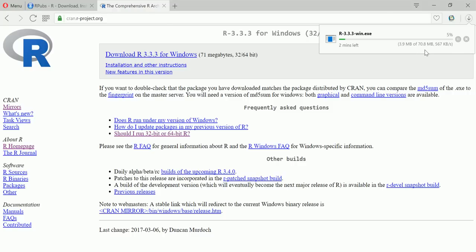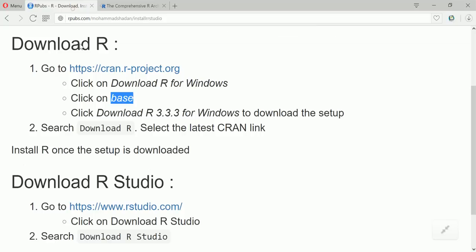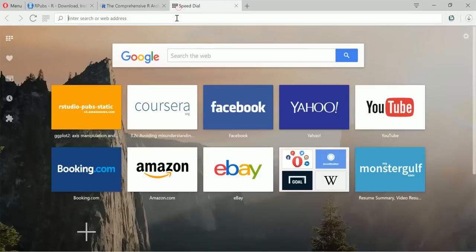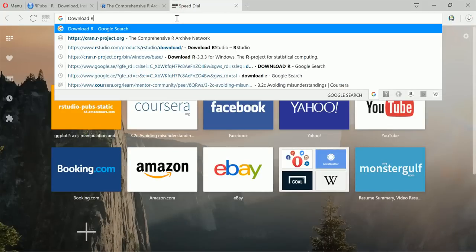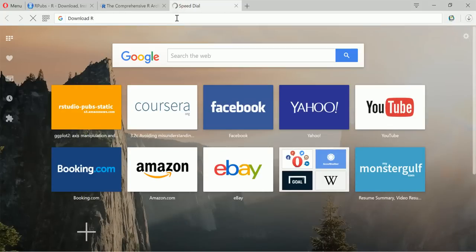So this will download. Now we can also do a search for download R. It will also take you to the same link. So let's go to download R.